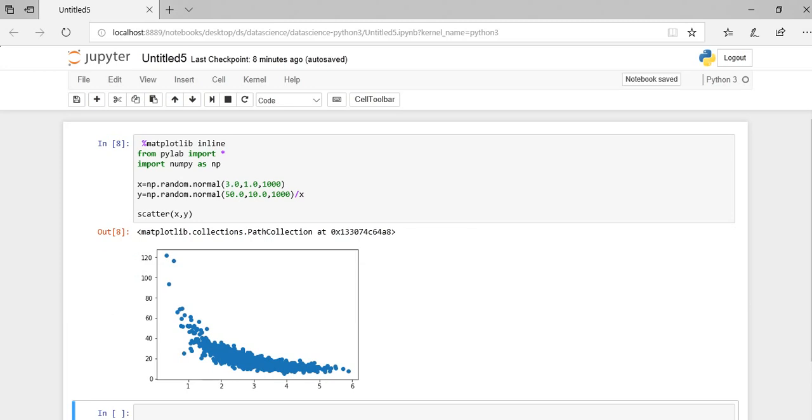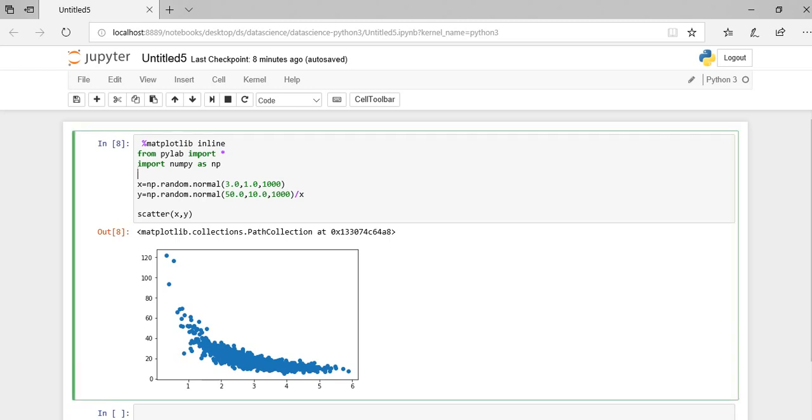To maintain a constant graph overall over the period, I'm using the seed function here. So I'm taking a 4 here, so that every time when you call NumPy's other random function, the results will be the same.